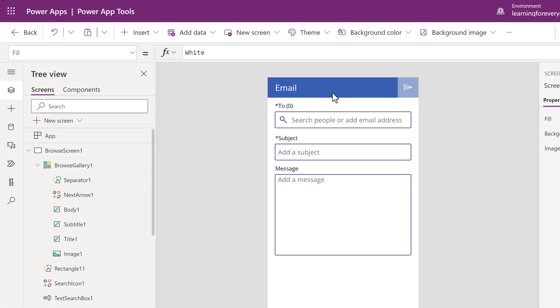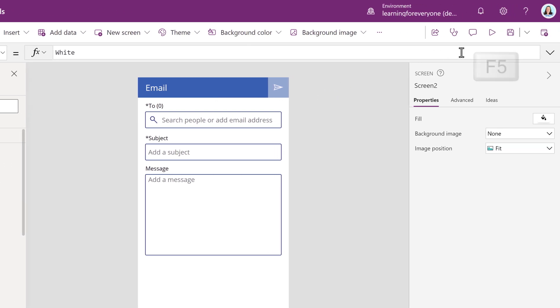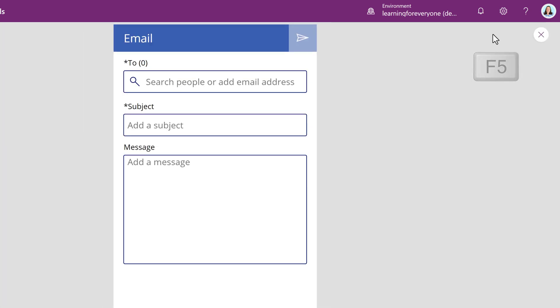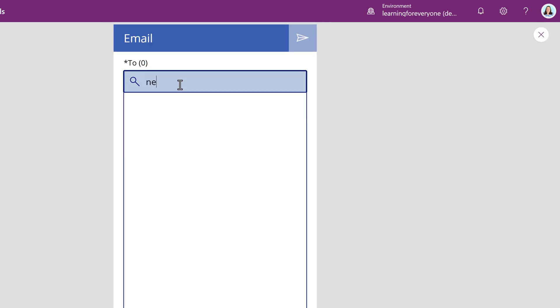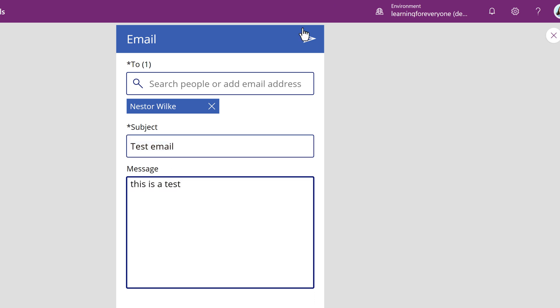If you want to test it, you can go to the upper right-hand corner and click the play button or click F5 to put the page into preview mode. Now I can search for an email address and this is connecting to the company's global address list. After that, I can add a subject and message and then click the submit arrow at the top right corner of the app.